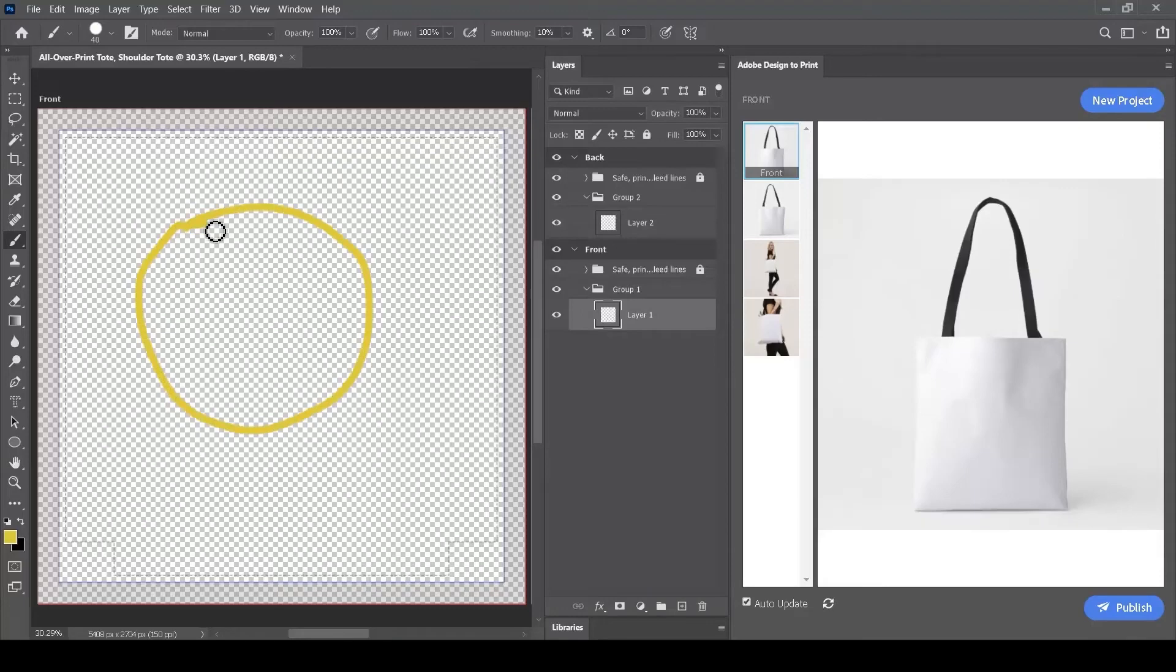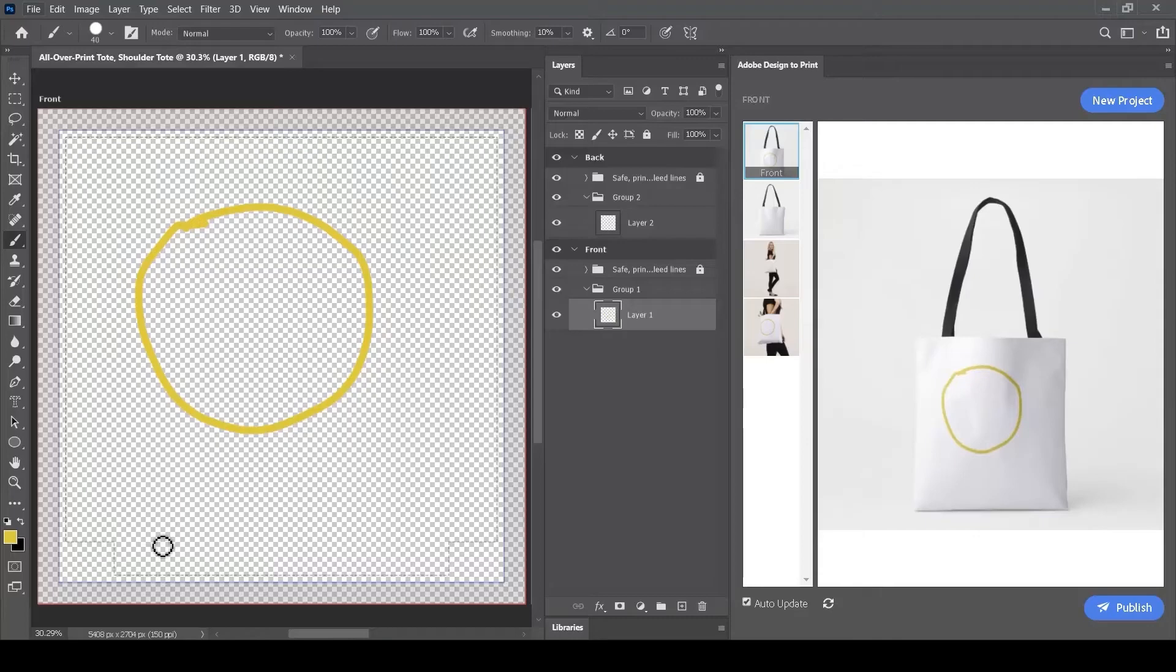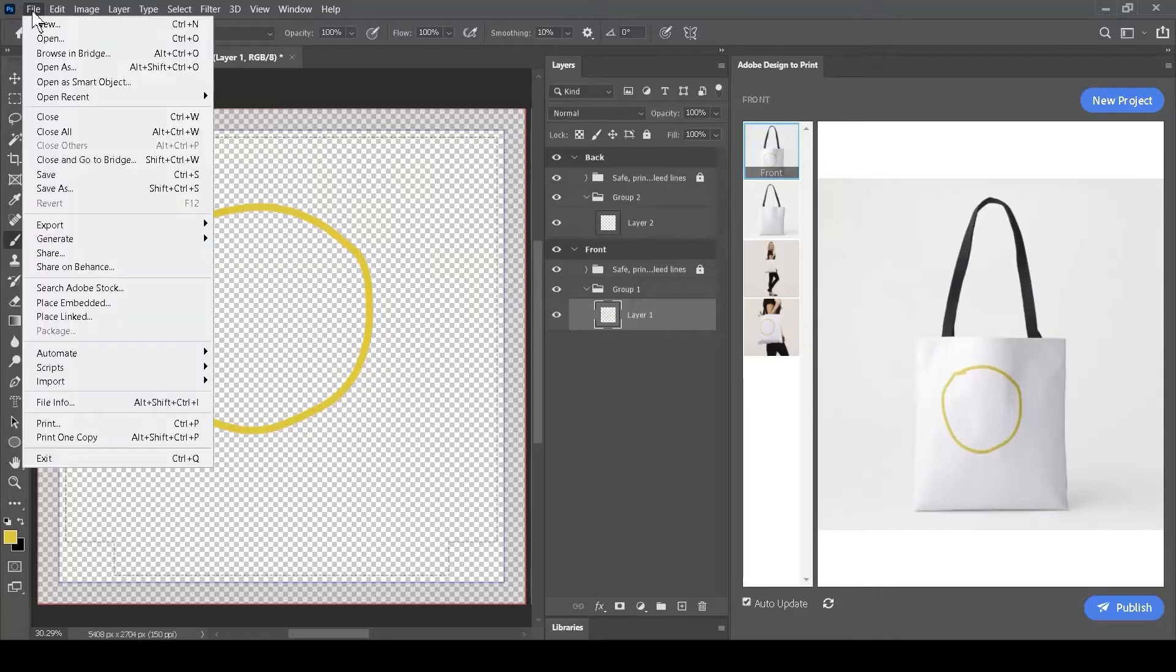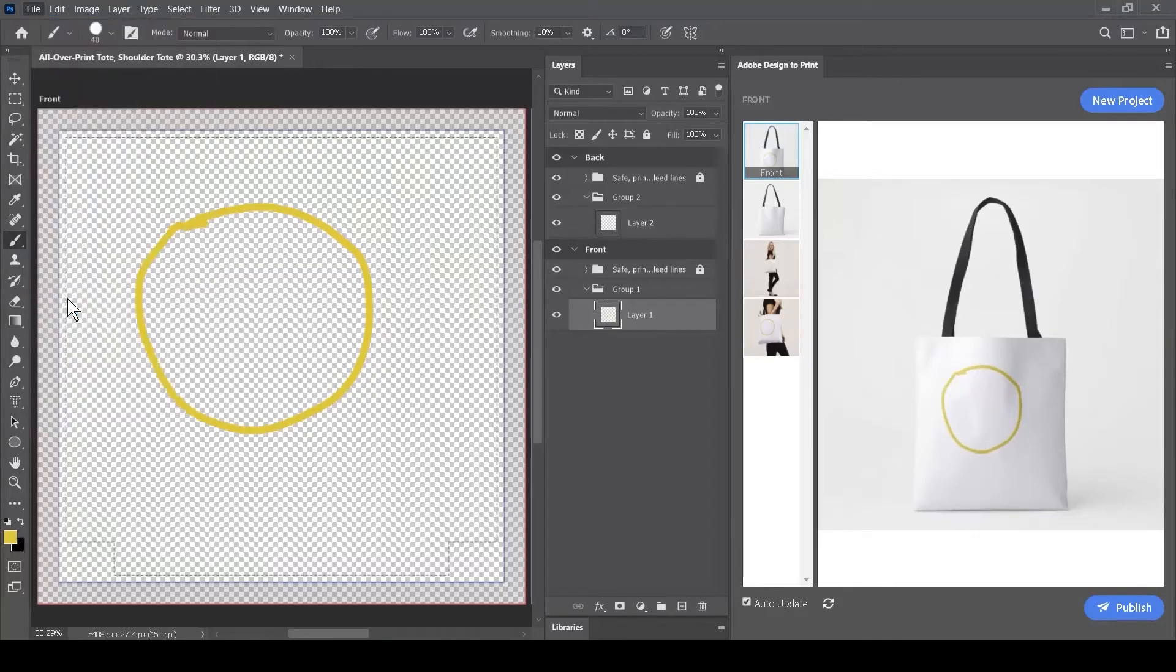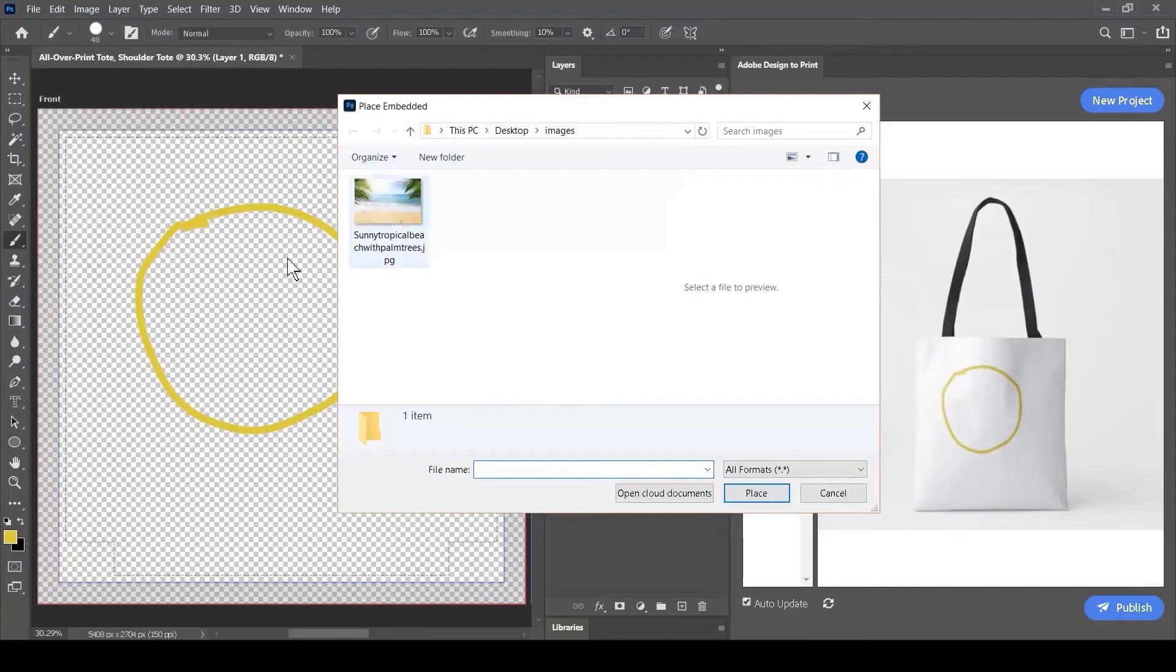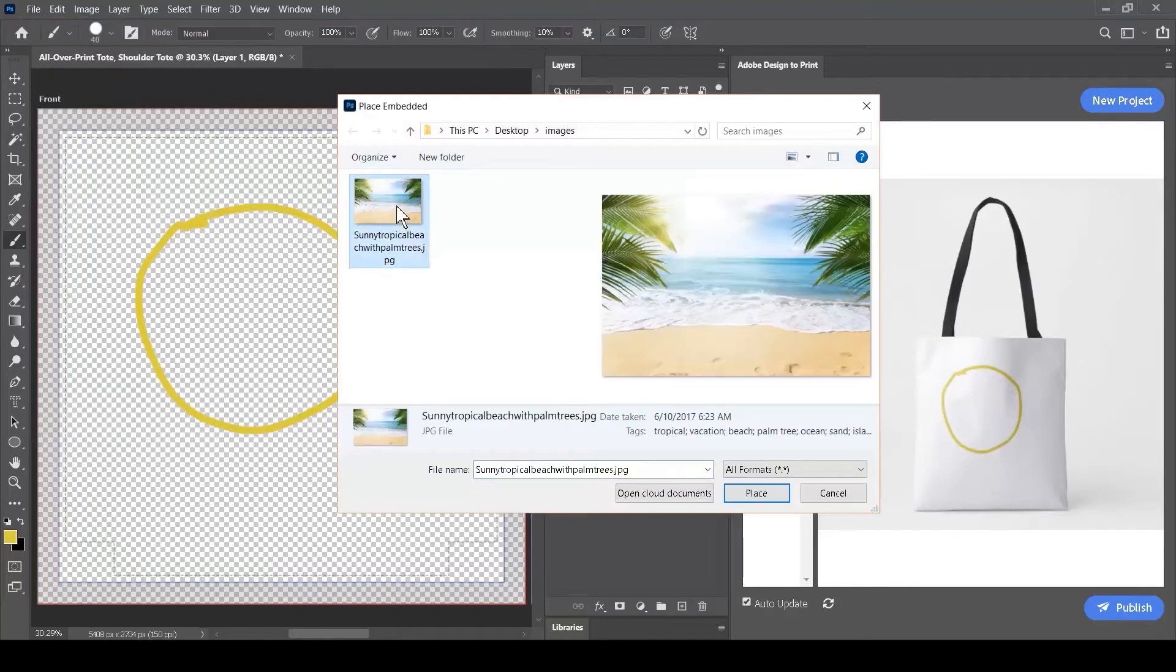At all times, the Preview dialog will update to show you how your design has been affected by changes to your layers. We can work with other types of layers. We can use images on a layer by going to the File menu and selecting Place Embedded, then picking an image from our hard drive or system.